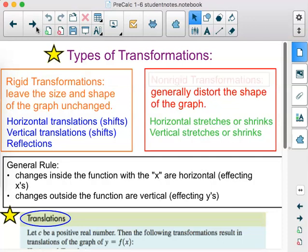And then we have those that distort — those are the non-rigid transformations. The shape is usually something recognizable, but it's not the same shape you started with. That's horizontal stretches or compressions and vertical stretches and compressions.